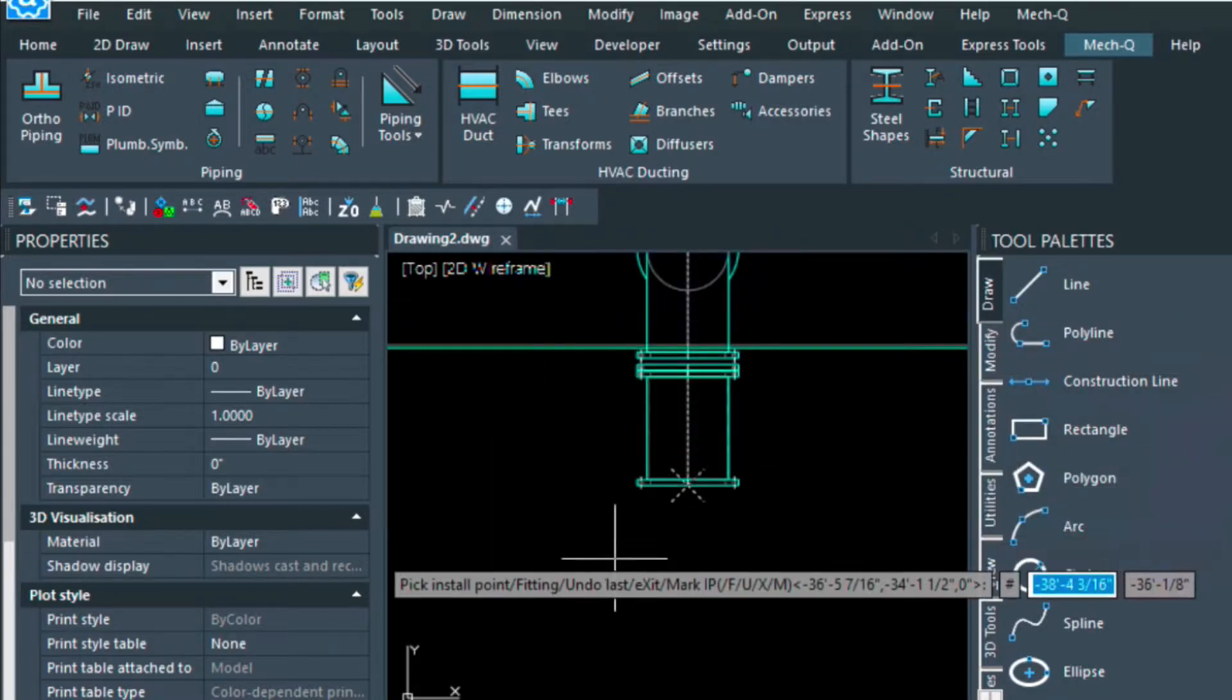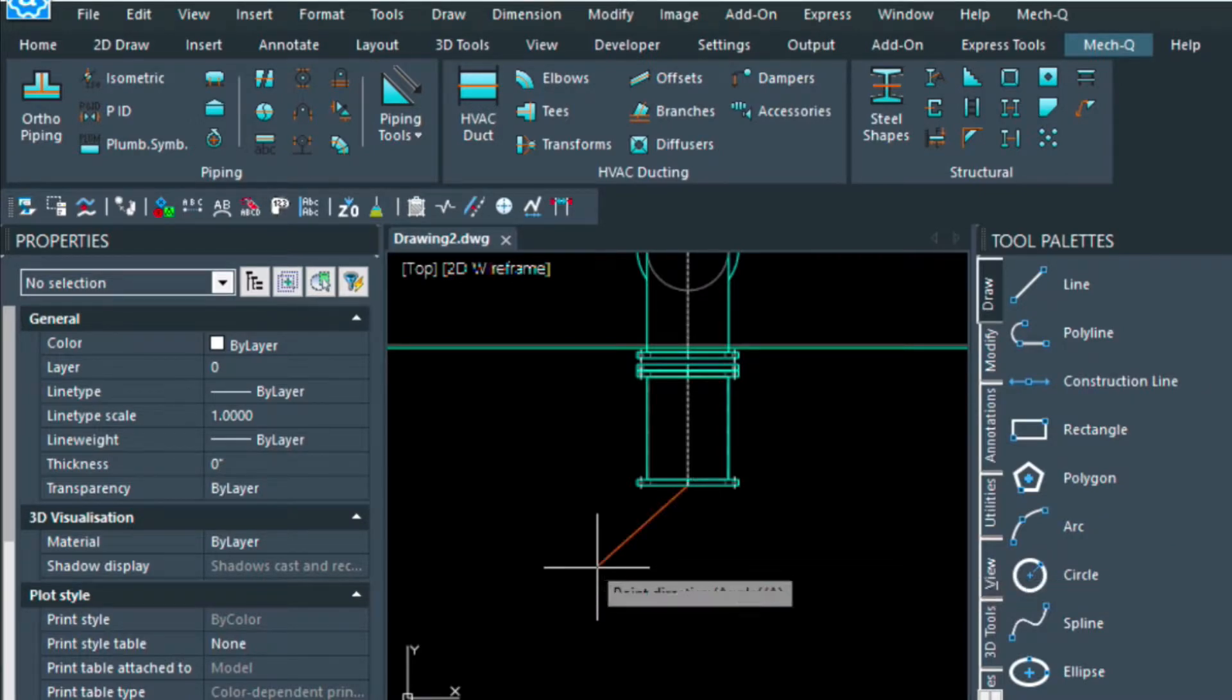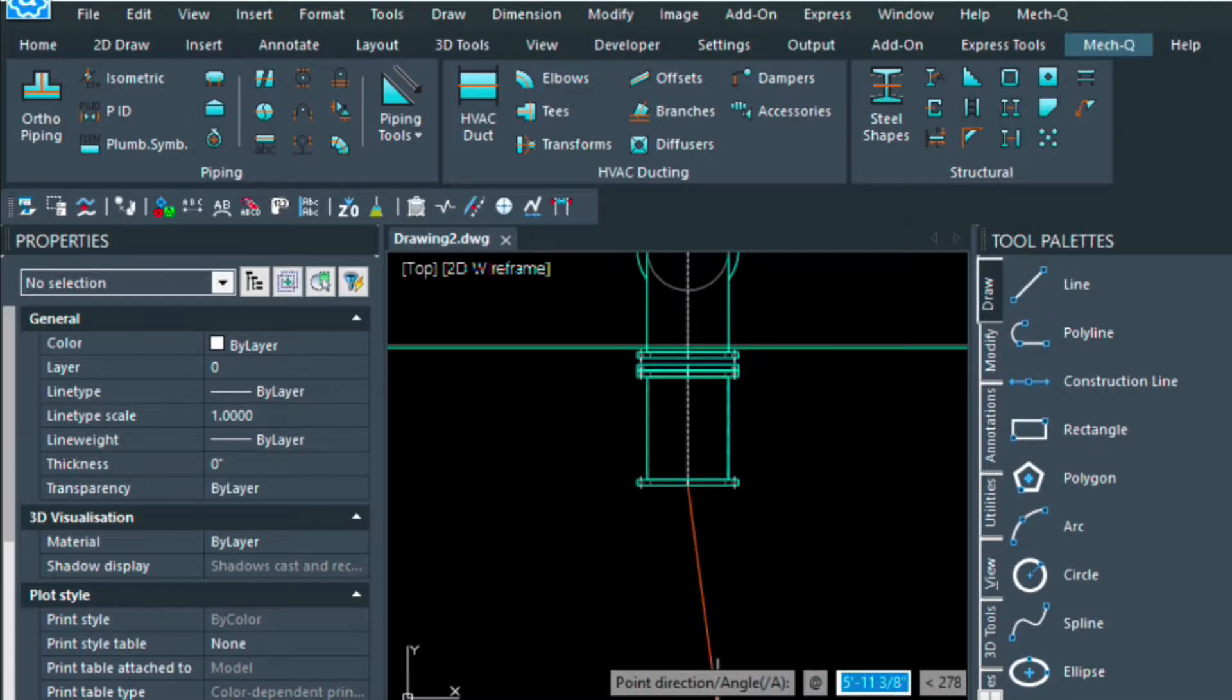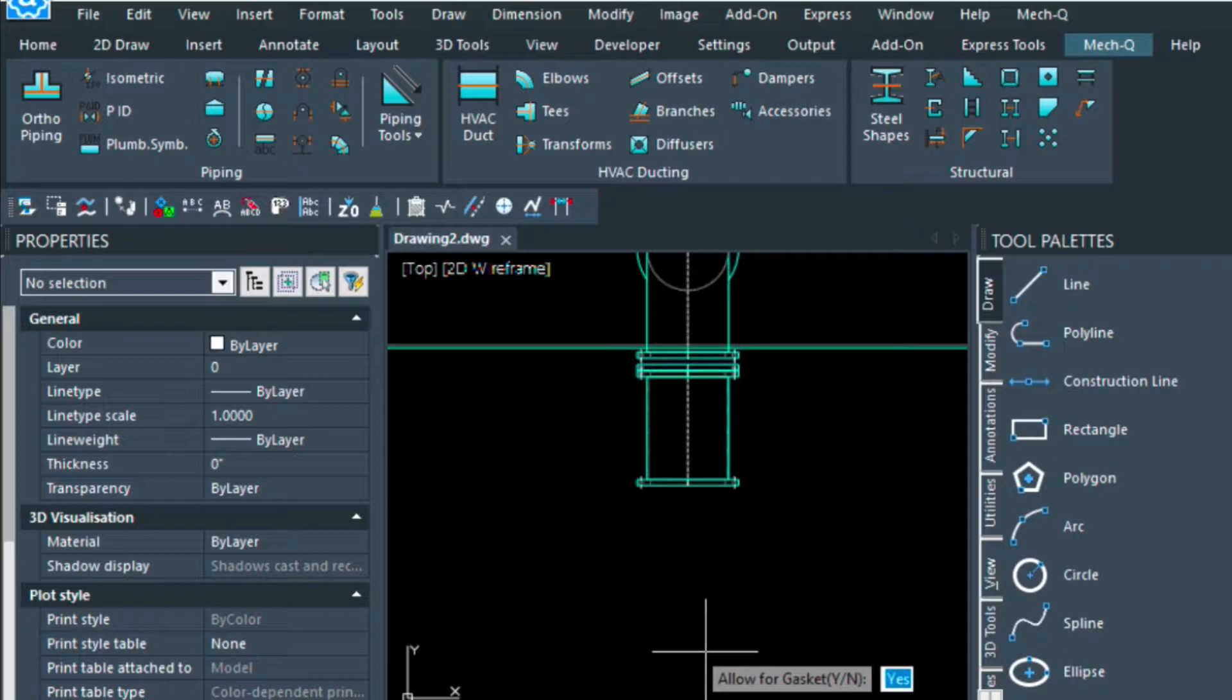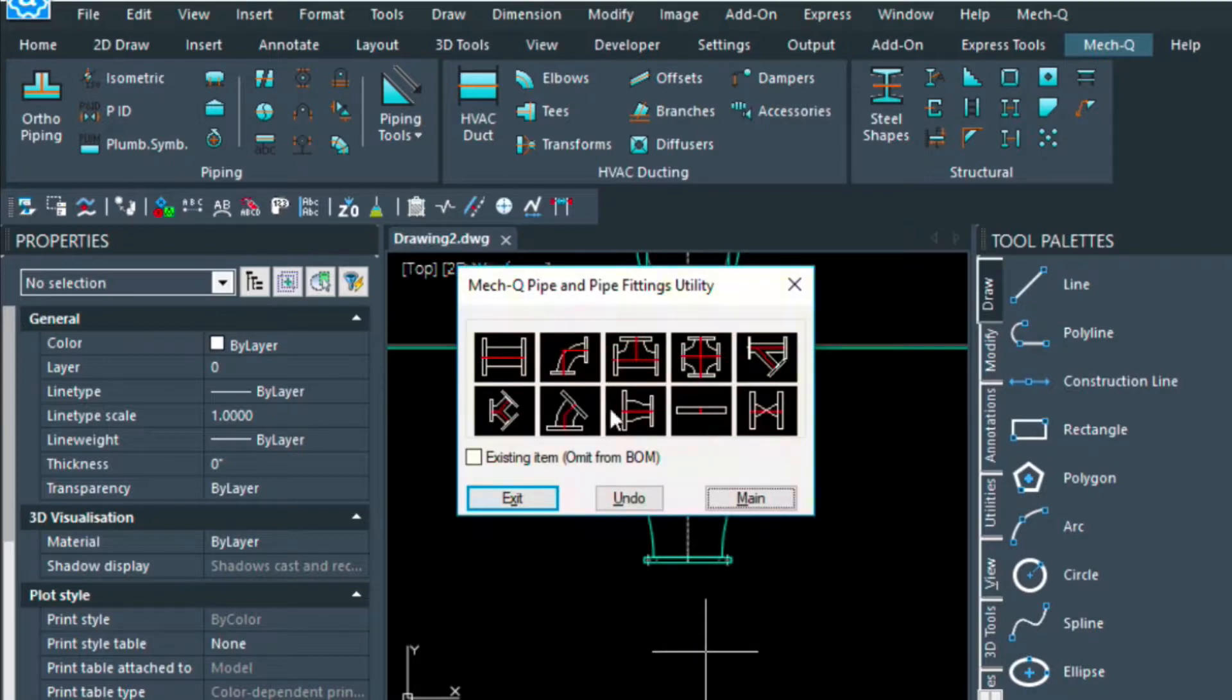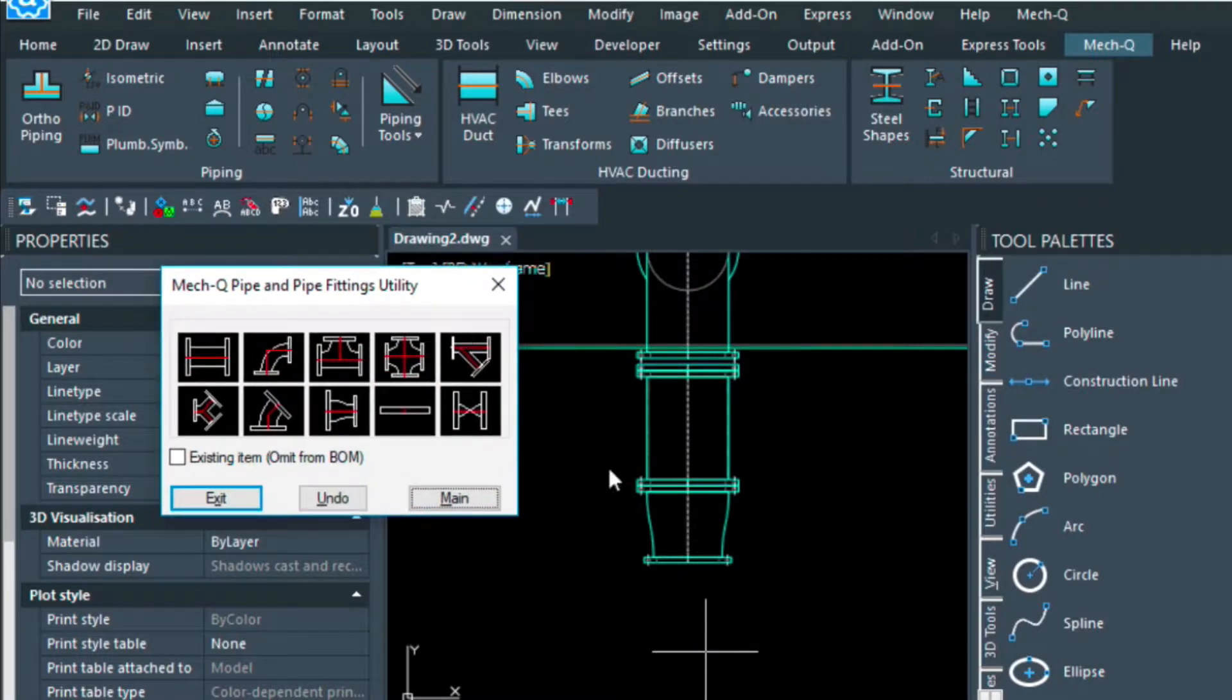Again it's displaying the last point, so I can just press enter, and the direction is this way. Allow for gasket, yes, and then that draws a reducer in there for me.